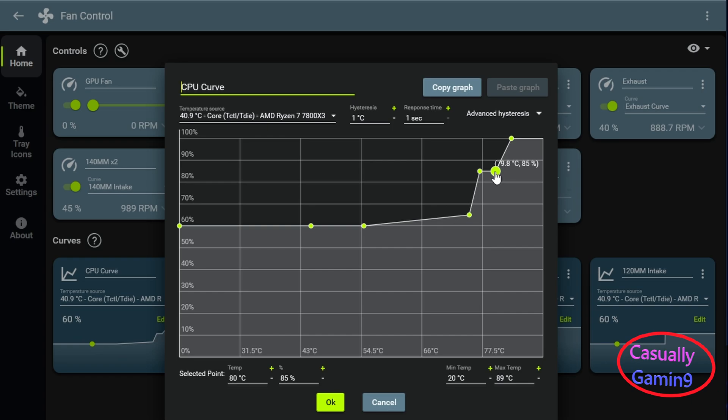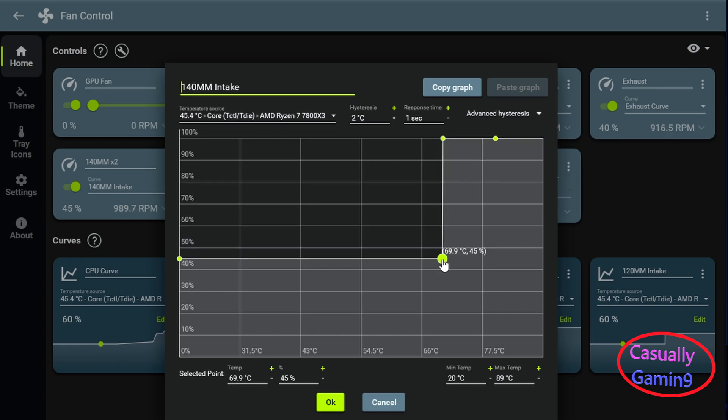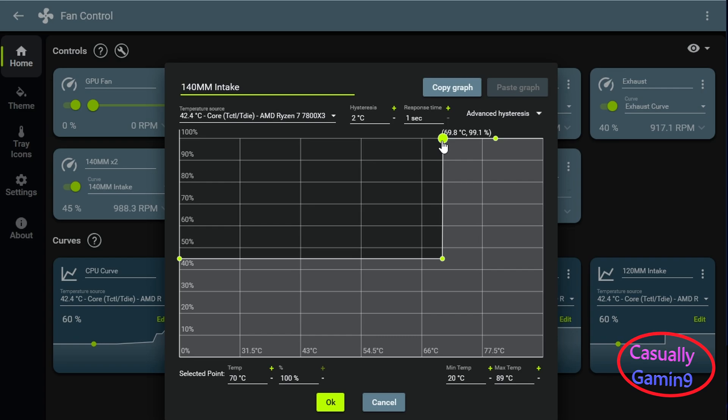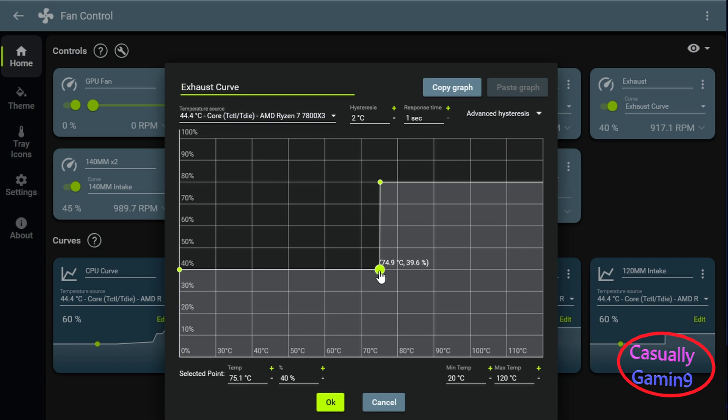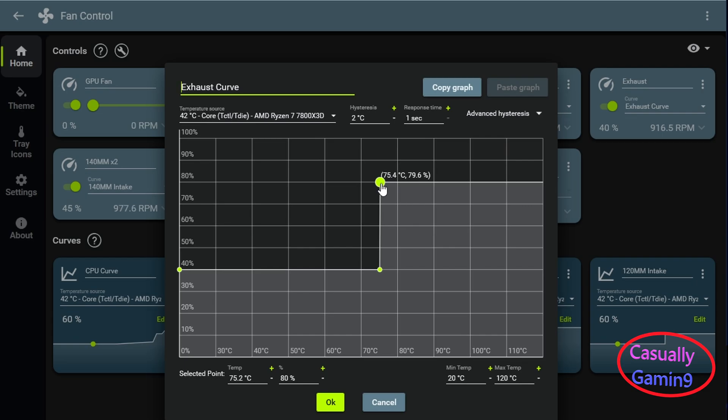The intake fan curve goes from 45% to 100% after 70 degrees CPU temperature. I'm using this aggressive fan curve at higher CPU temperatures to prevent throttling. And this is the exhaust curve that starts at 40% until 75 degrees and then goes to 80%.